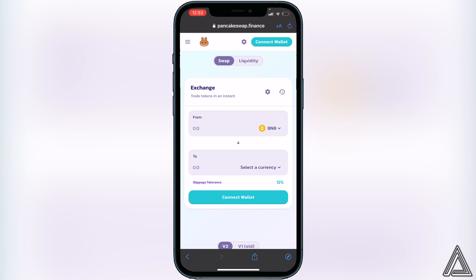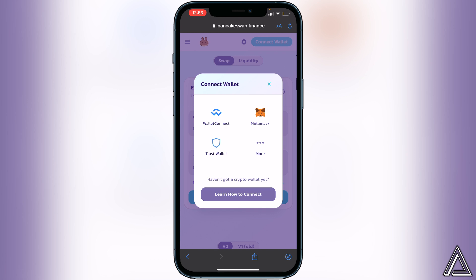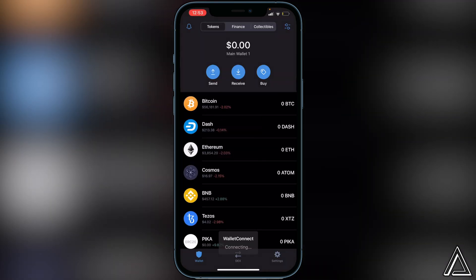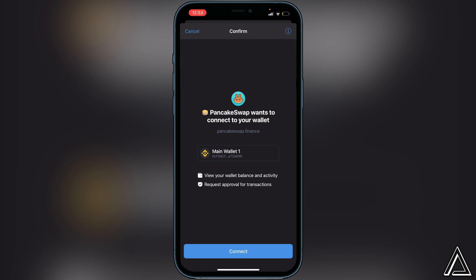Once you're on the Exchange, all we have to do is connect our wallet. Go to the top right of the screen where it says 'Connect Wallet' and click on that. Instead of clicking on Trust Wallet directly, we're going to click on WalletConnect. It will ask you to choose your preferred wallet — I'm going to be using Trust Wallet today — so click on Trust Wallet and it will open up asking us to connect. Give this screen a couple of seconds.